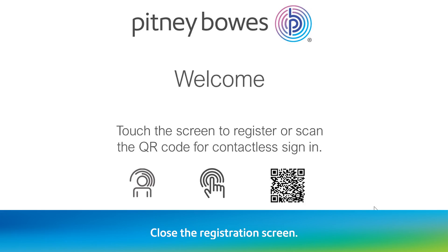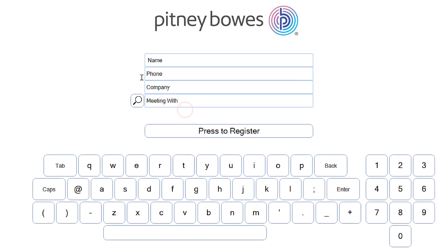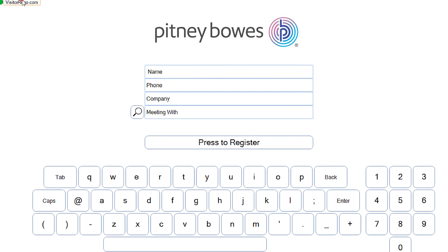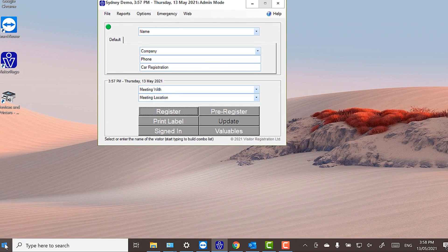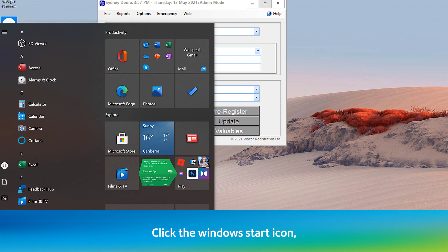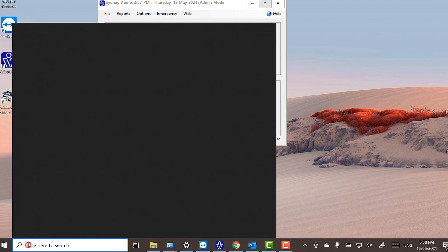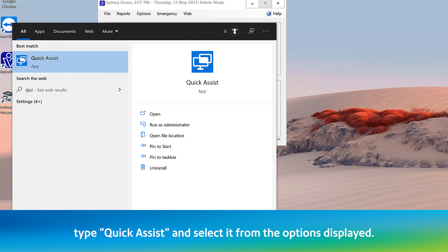Close the registration screen. Click on the Windows Start icon, type Quick Assist, and select it from the options displayed.